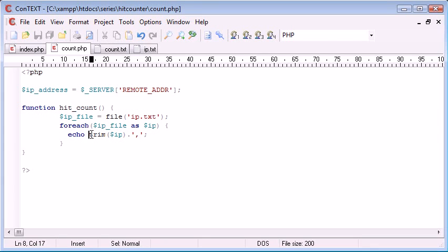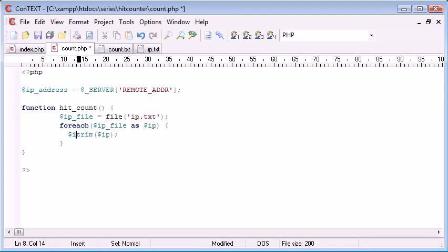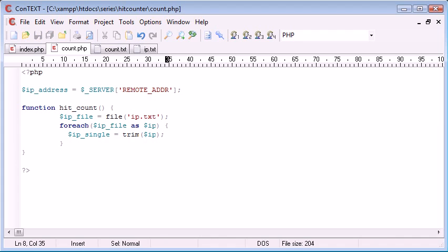So we don't actually want to echo out the IP addresses, we just want to use them inside here. So I'm going to create a variable called IP single, and that's equal to each one.